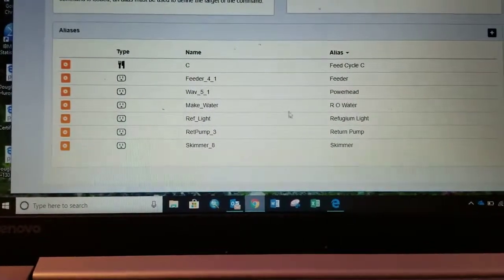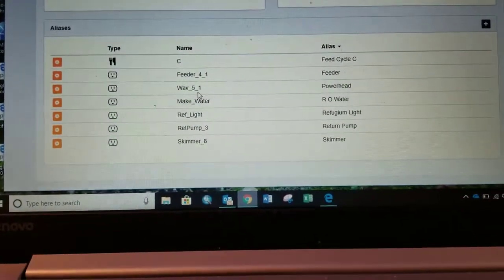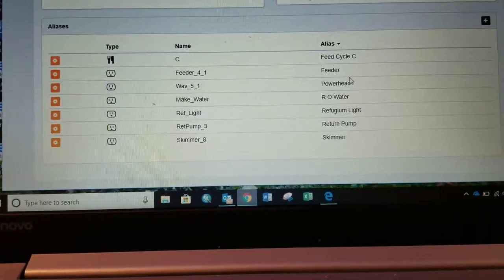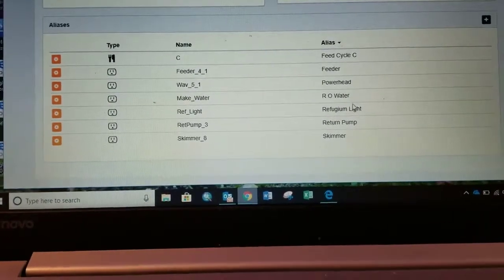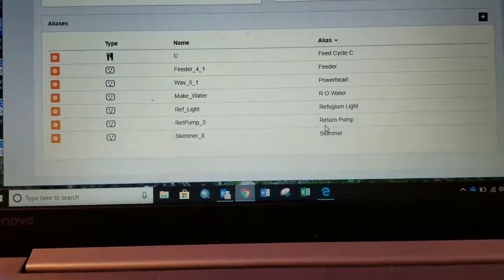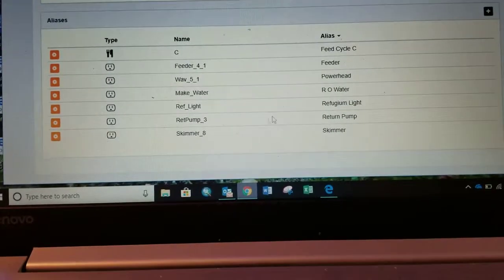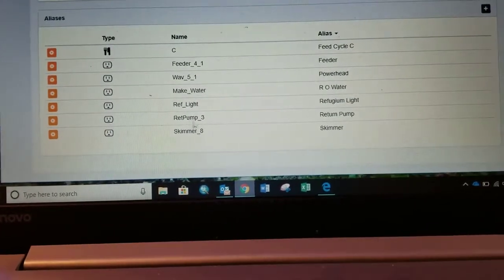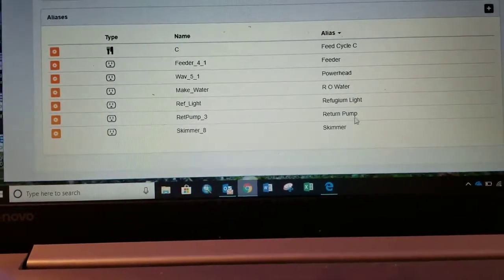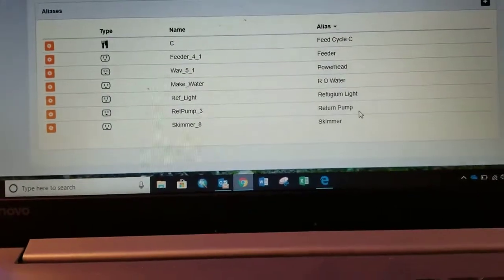I've also given all sorts of my outlets aliases. So, this is how you refer to them for Apex. So, if I want it to turn the return pump off, rather than return pump three, it's return pump.